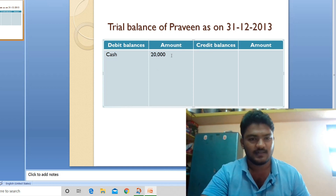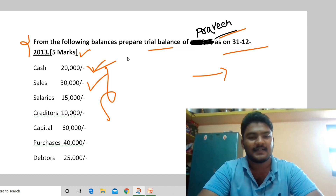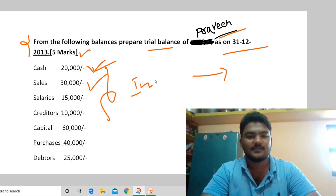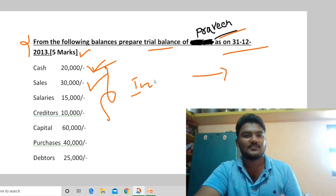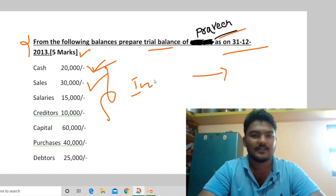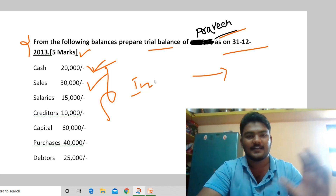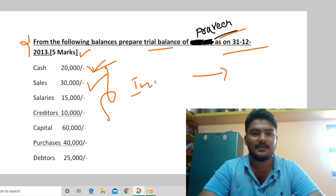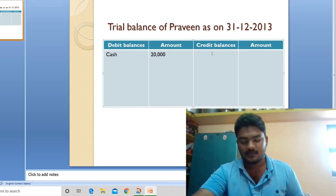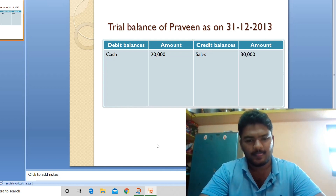Second transaction: sales 30,000. Sales is an income — when we sell goods to customers we generate income. As per the trial balance rule, credit all incomes, so sales goes in the credit balances column. Record sales 30,000 in the credit balances column.